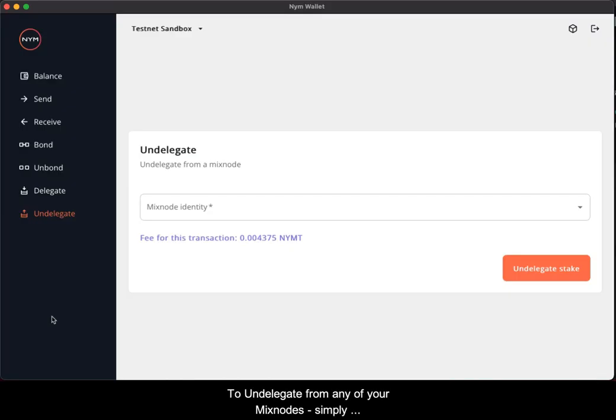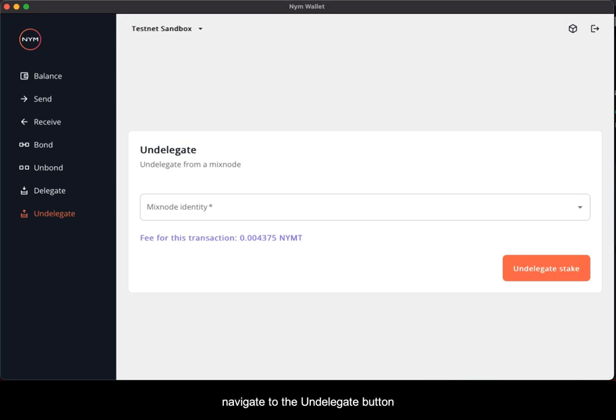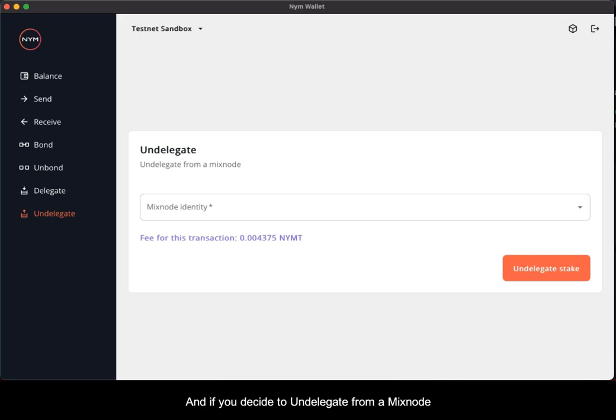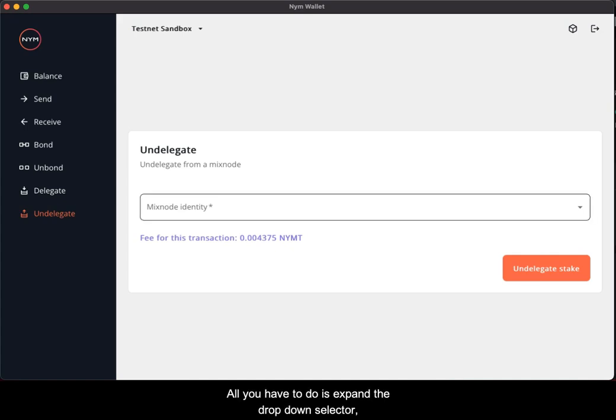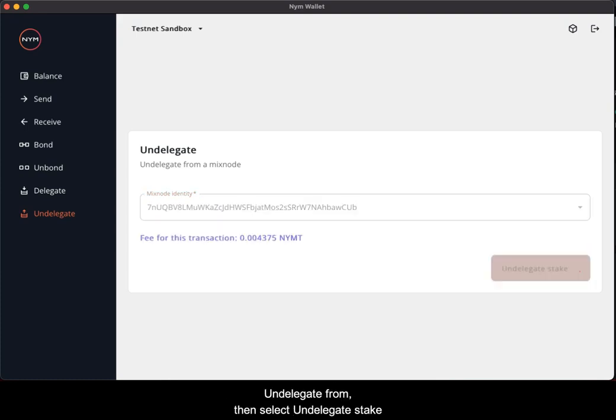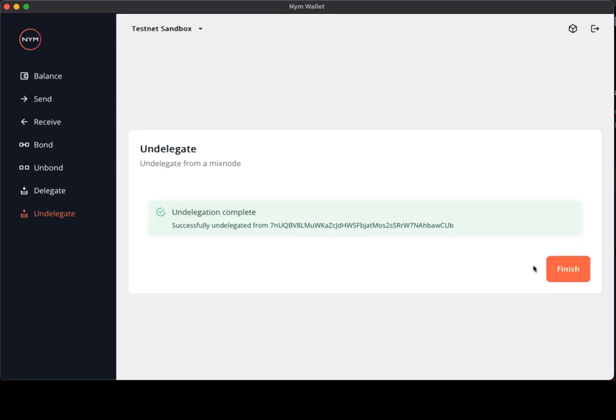To undelegate from any of your mixed nodes, simply navigate to the undelegate button, and then you are presented with the undelegate screen. If you desire to undelegate from a mixed node, it's quite simple. All you would have to do is expand the dropdown selector, select the mixed node identity key that you wish to undelegate from, then select undelegate stake. And that is successful.